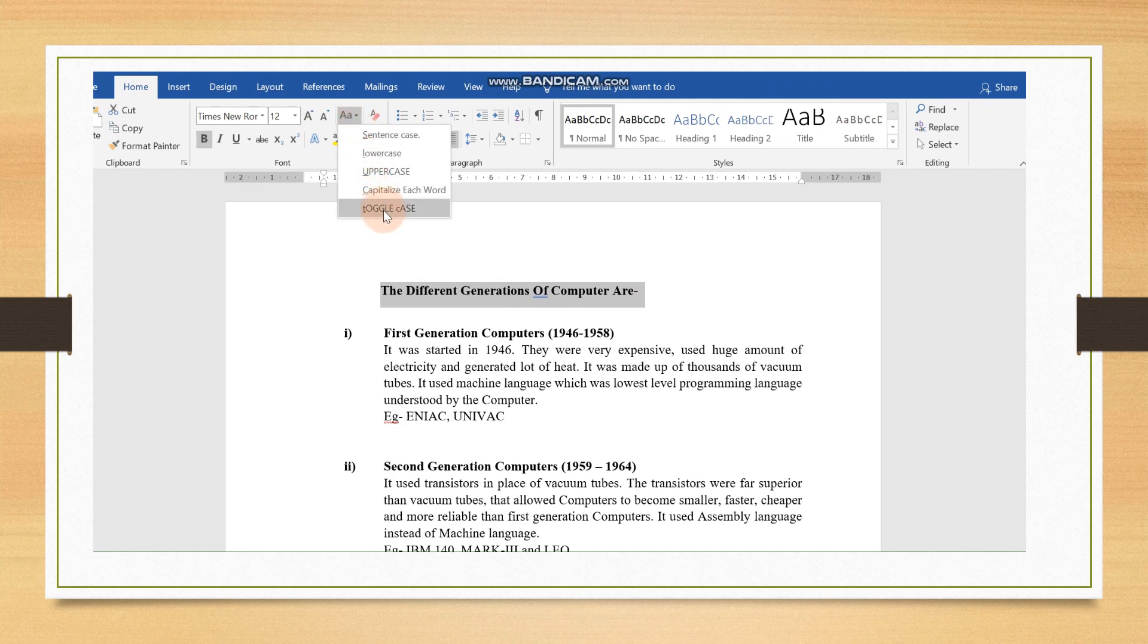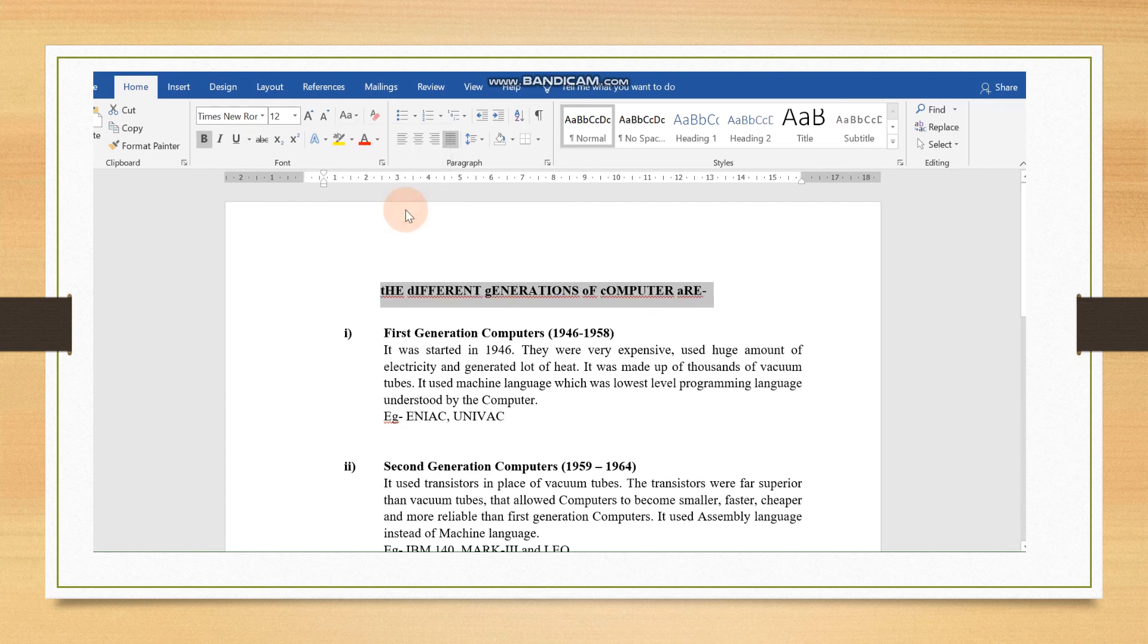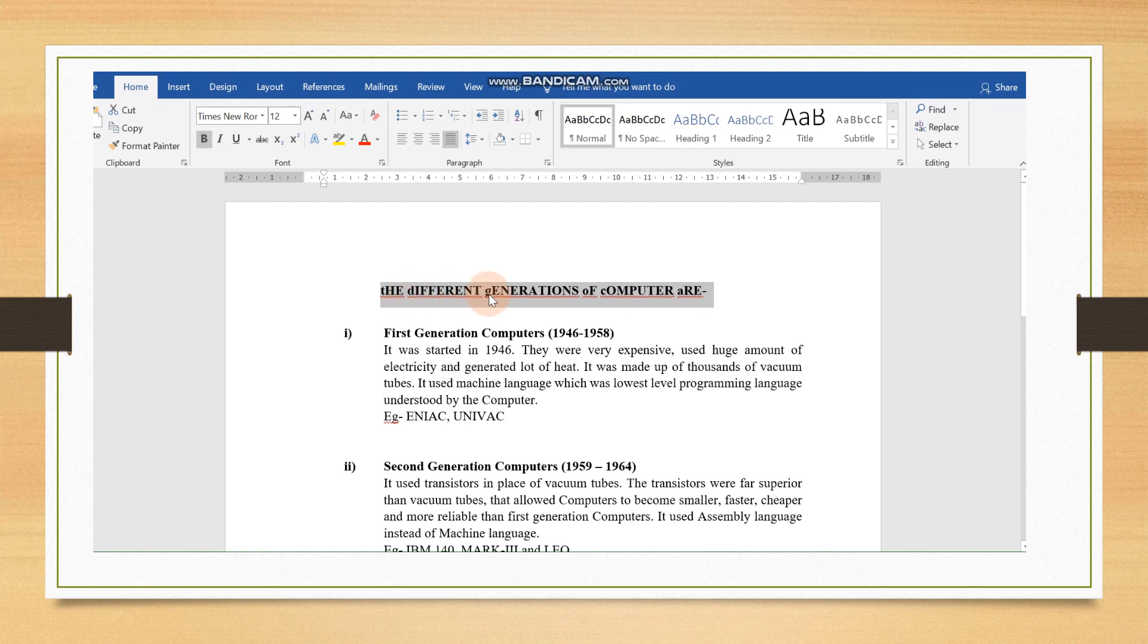Now, the fifth option, toggle case. Opposite of this option, it is toggle case. Capitalize each word. It is the opposite of this. Let us see what will happen. Earlier, T was capital, H, E was small. Now, T is small and H, E is capital. D was capital. Everything was in small letter. Now, D is in small letter. And everything is in capital letter. We generally don't use this type of format.